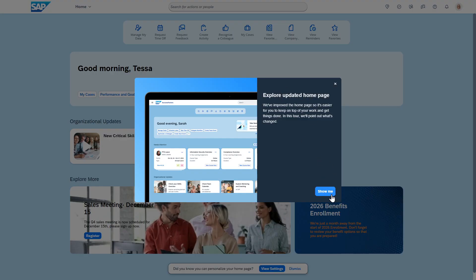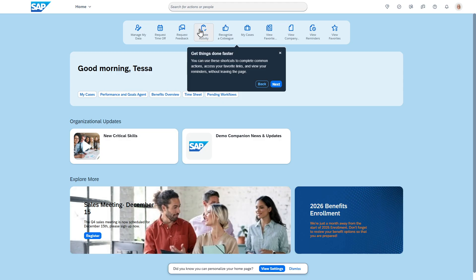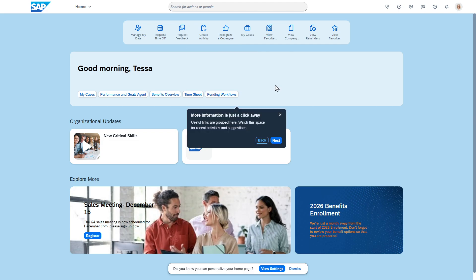You press show me and this is actually using WalkMe to get things done faster. It's giving an overview of it, showing this top part which may be familiar for people using the existing home page, but these are shortcuts to common actions. Press next and then more information is just a click away.